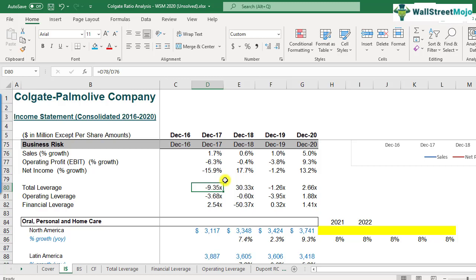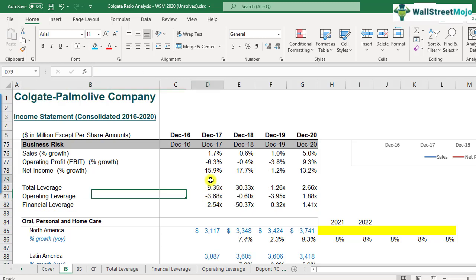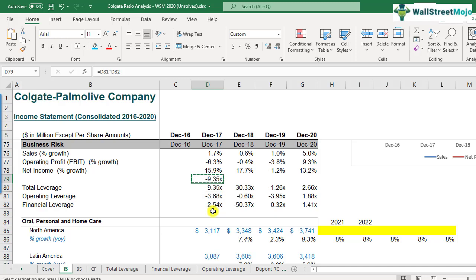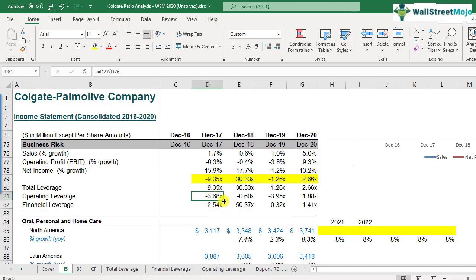Let's verify by multiplying operating leverage by financial leverage. We said total leverage equals operating leverage multiplied by financial leverage. Multiplying the two gives minus 9.35 as well — the numbers match. This confirms how we calculate, interpret, and verify total leverage.